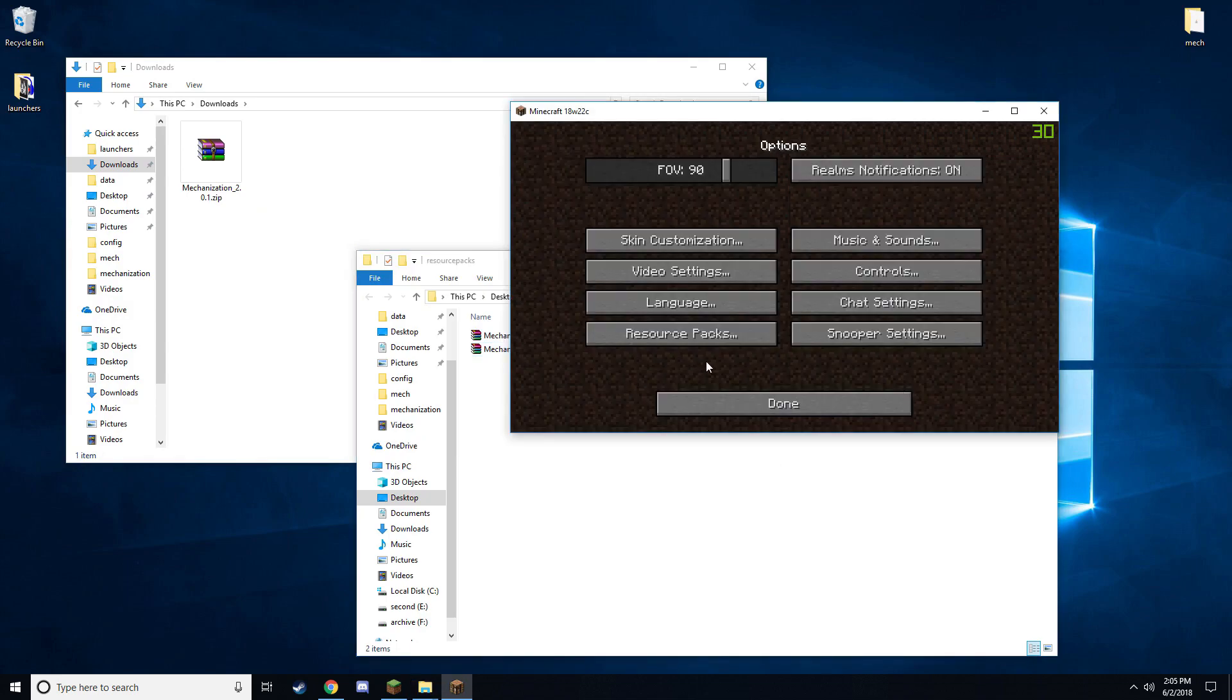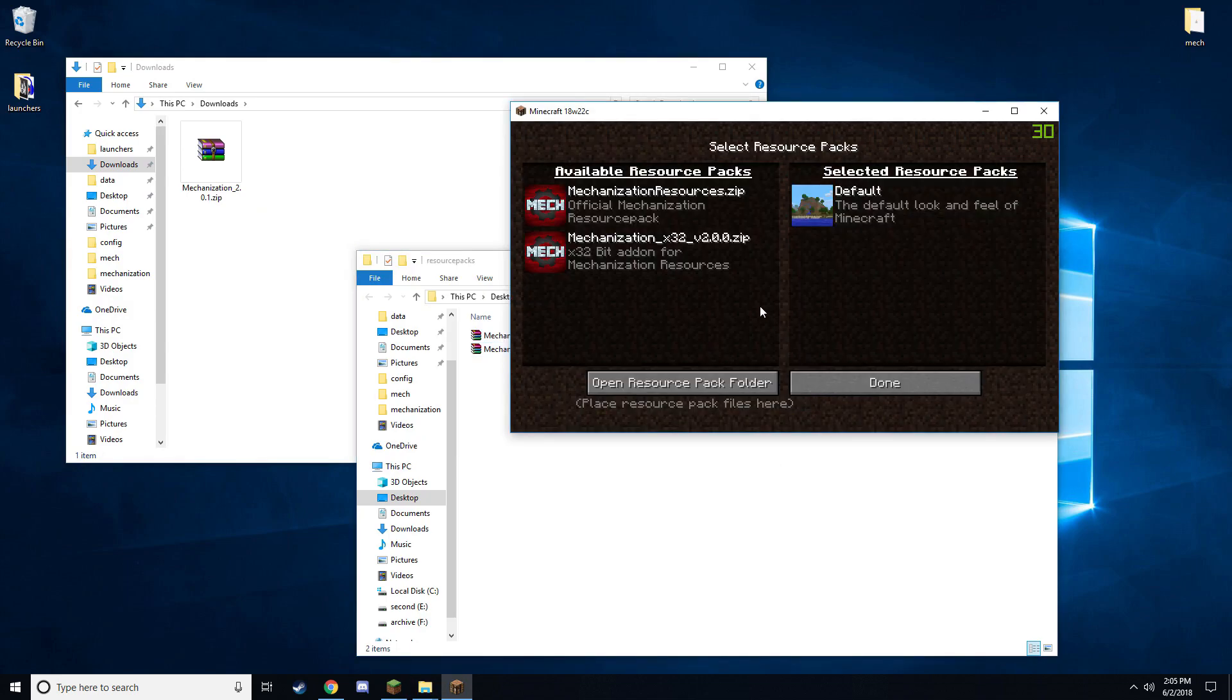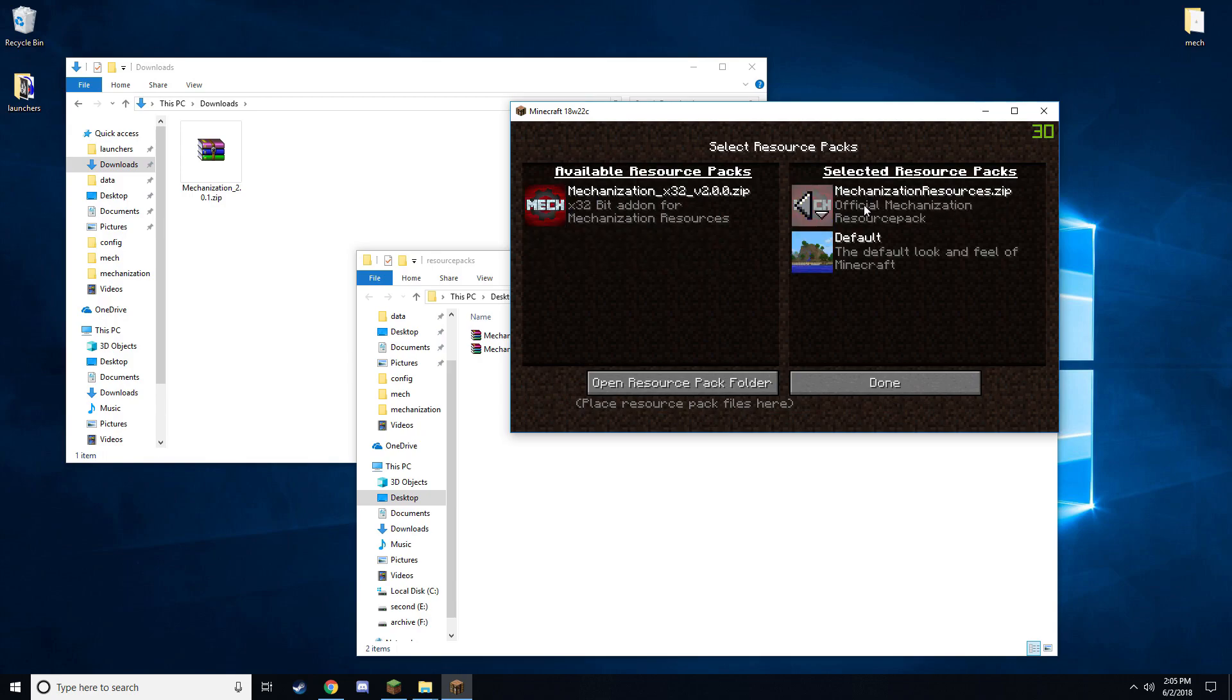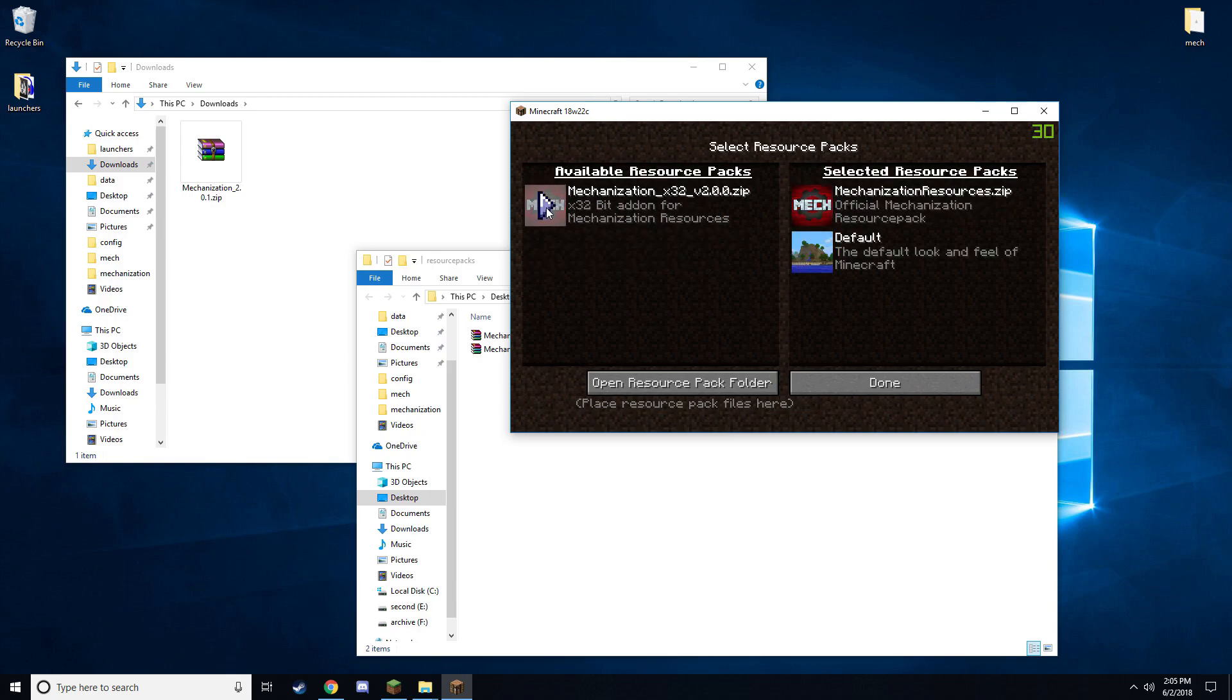Close and reopen the resource pack menu. Then equip Mechanization resources and then the 32-bit version on top of the resources if you have the 32-bit version.